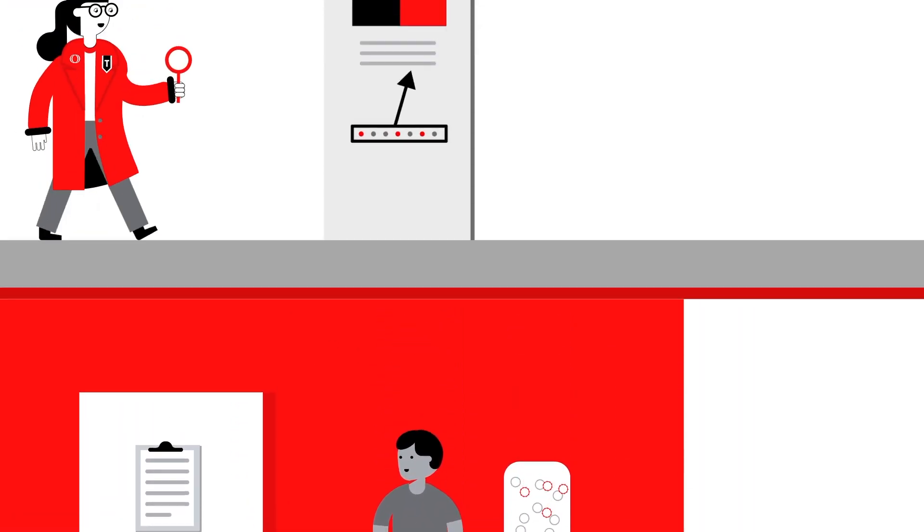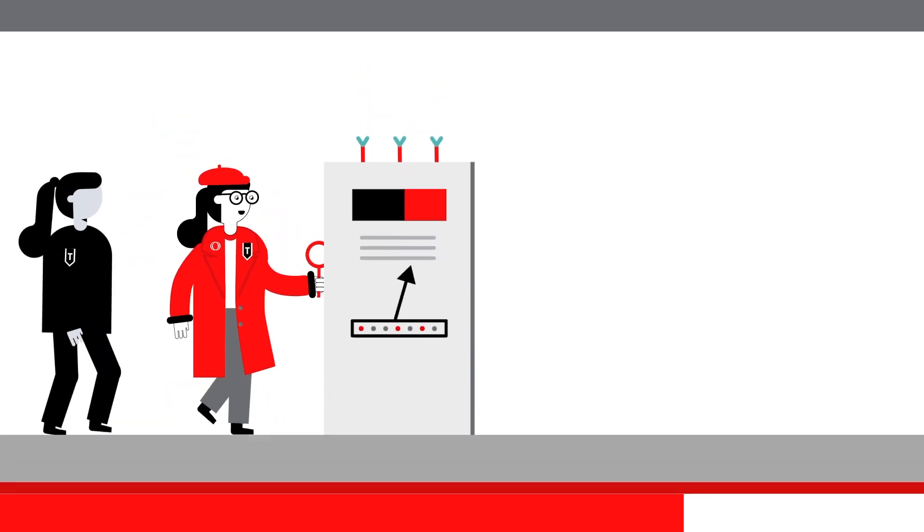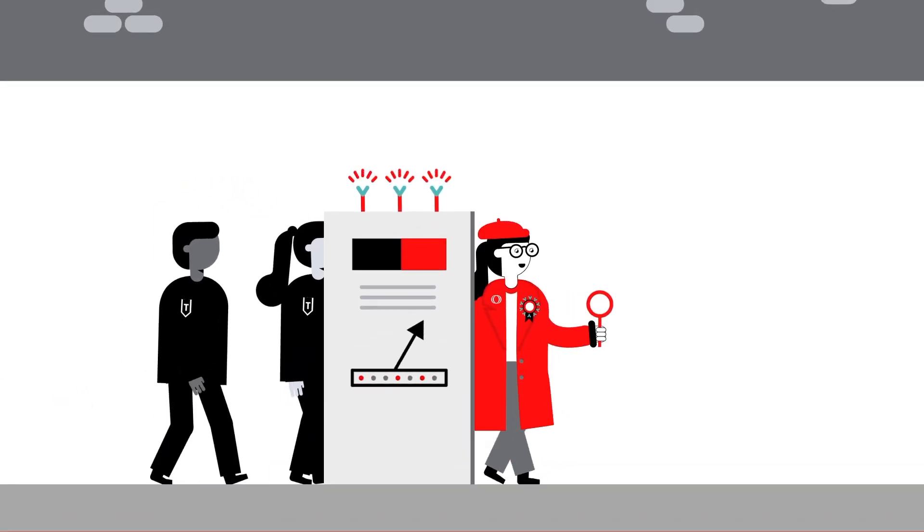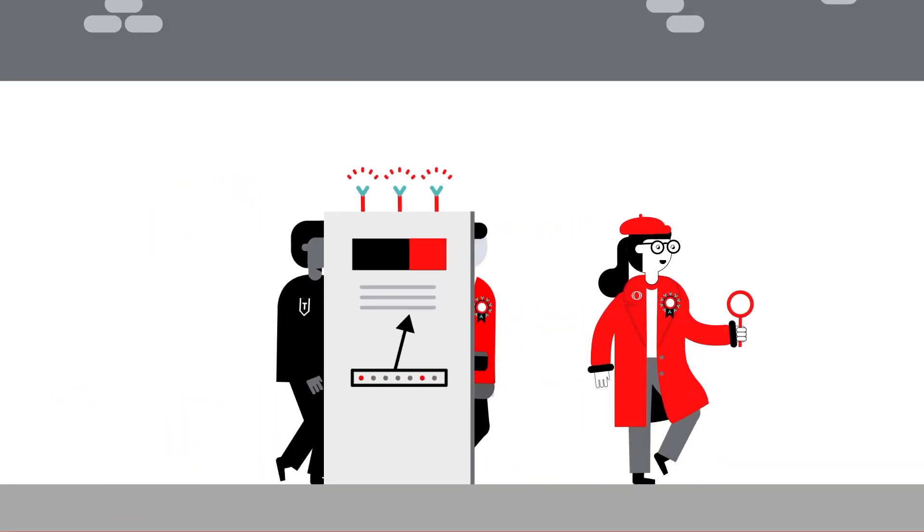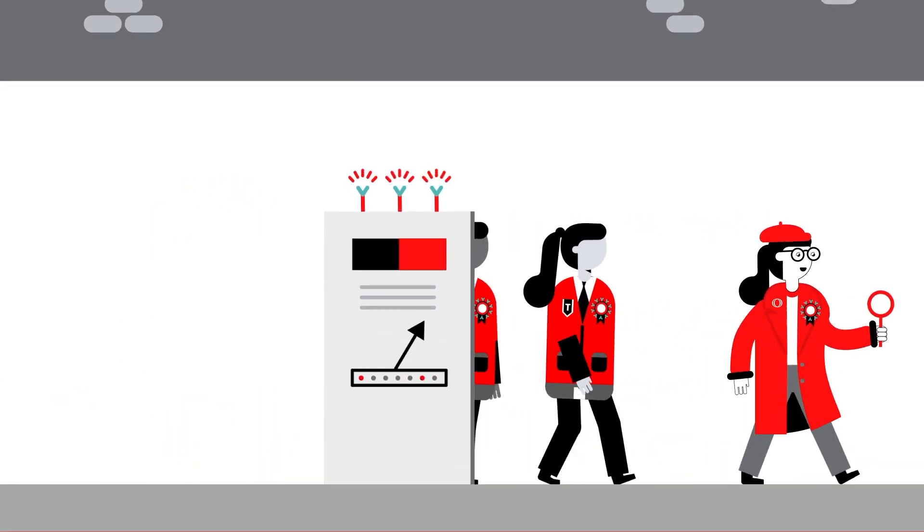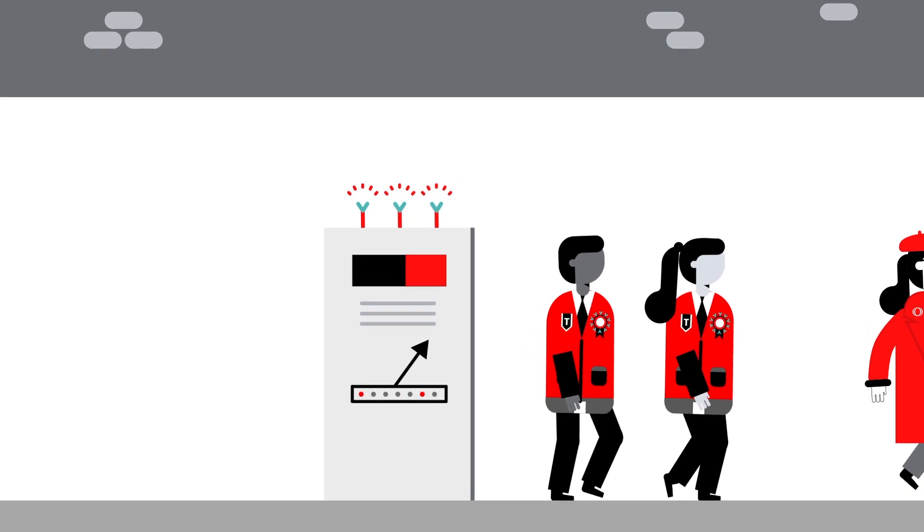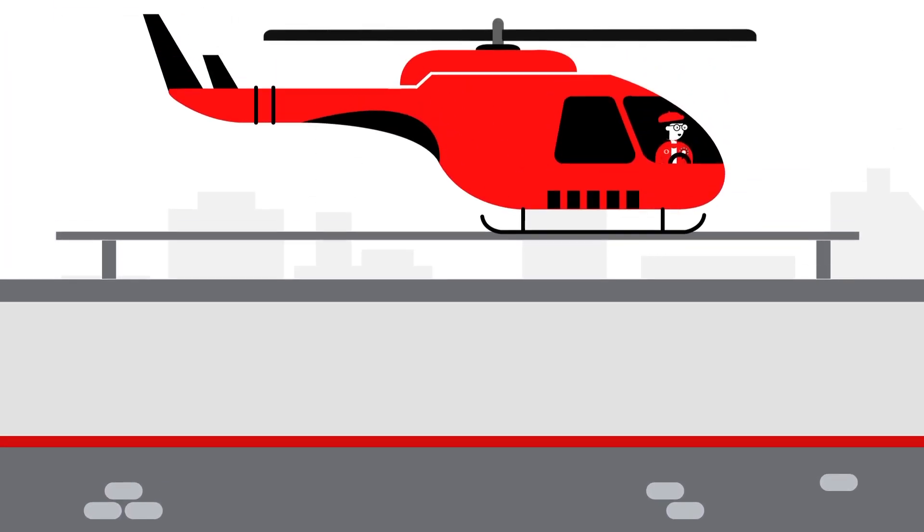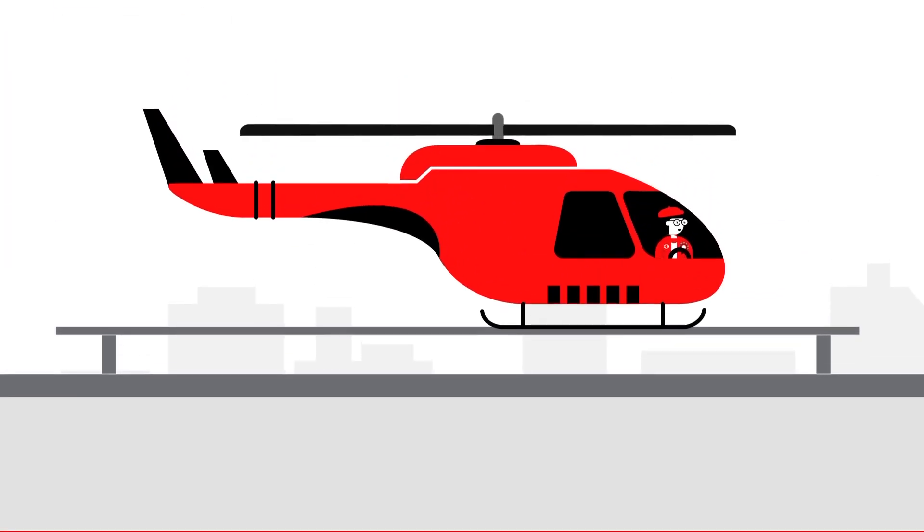Once isolated, your T-cells are sent to a site where they are equipped with a new protein called a chimeric antigen receptor, also known as a CAR. The CARs make T-cells ready to recognize the cancer.